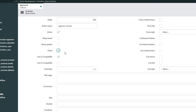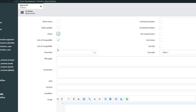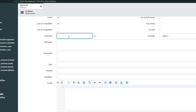The remaining options — List v2 compatible and List v3 compatible — you would check if you're implementing UI actions that operate on lists in ServiceNow. We'll leave those as they are since we're working with a form button, not lists. Overrides — if you were trying to override another UI action you would search for it here, but we're not doing that so we'll leave this.